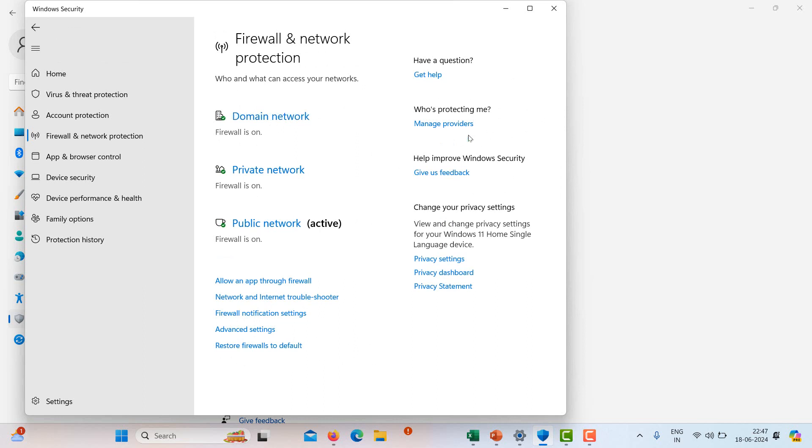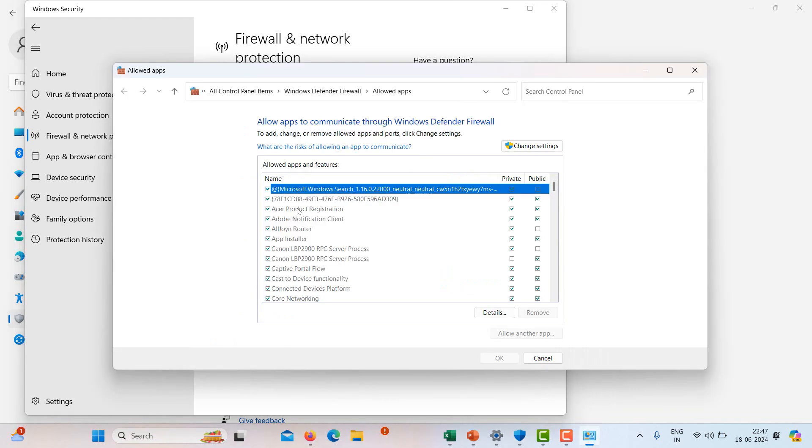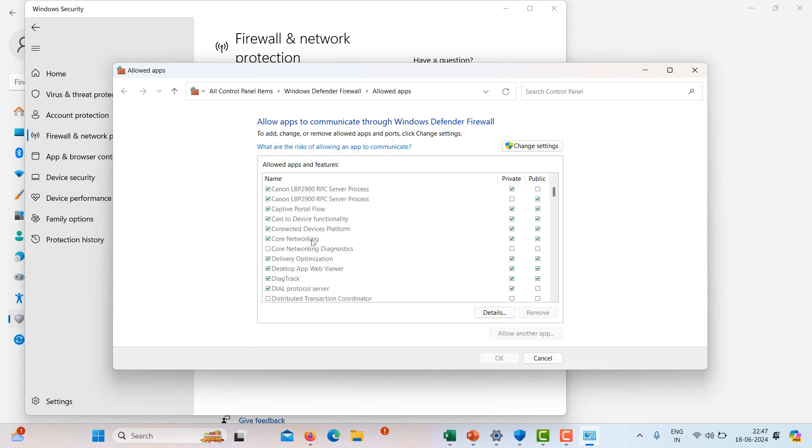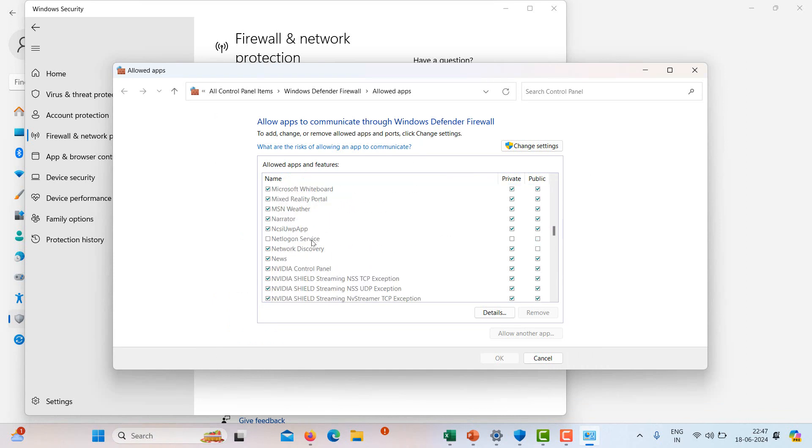If you turn off the firewall, your device will be at risk. So if you do want to turn off the firewall... Thanks for watching, share the video if you like it, and subscribe.